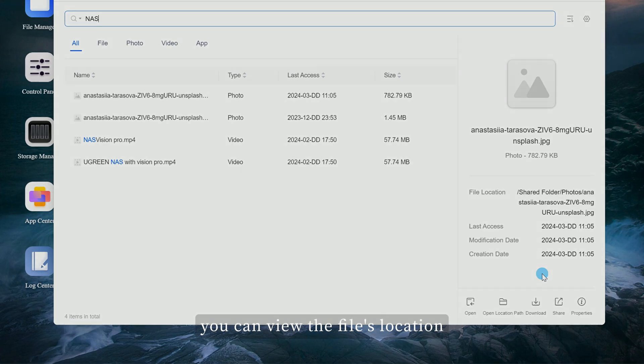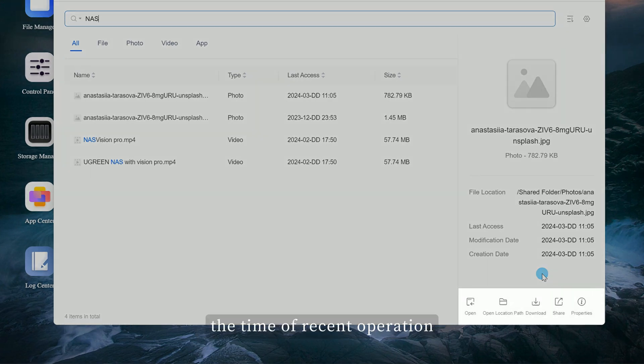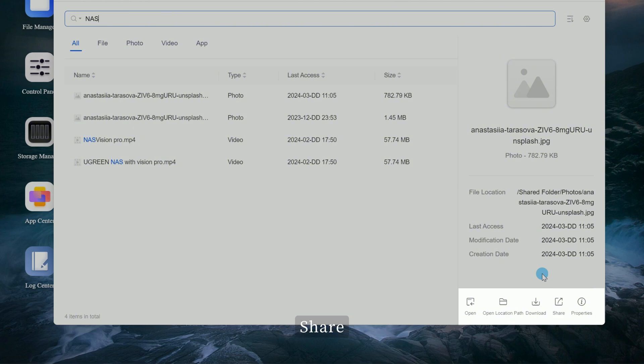you can view the file's location, the time of recent operation, and open, download, share, or view properties.